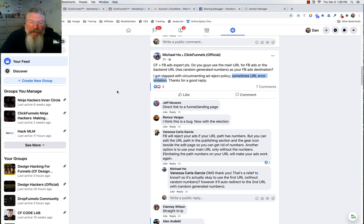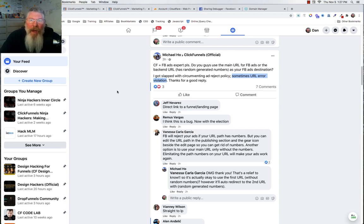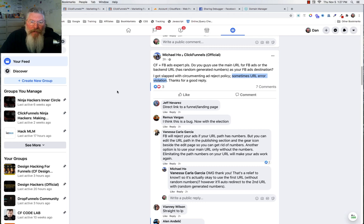Have I tested this extensively with Facebook? No. Have I run a bunch of Facebook ads in the past? Yes. Have I ever had this problem? No. So I'm 99% sure that this will fix most people's problems. Test it out and let me know what your results are. So let's just jump into this.